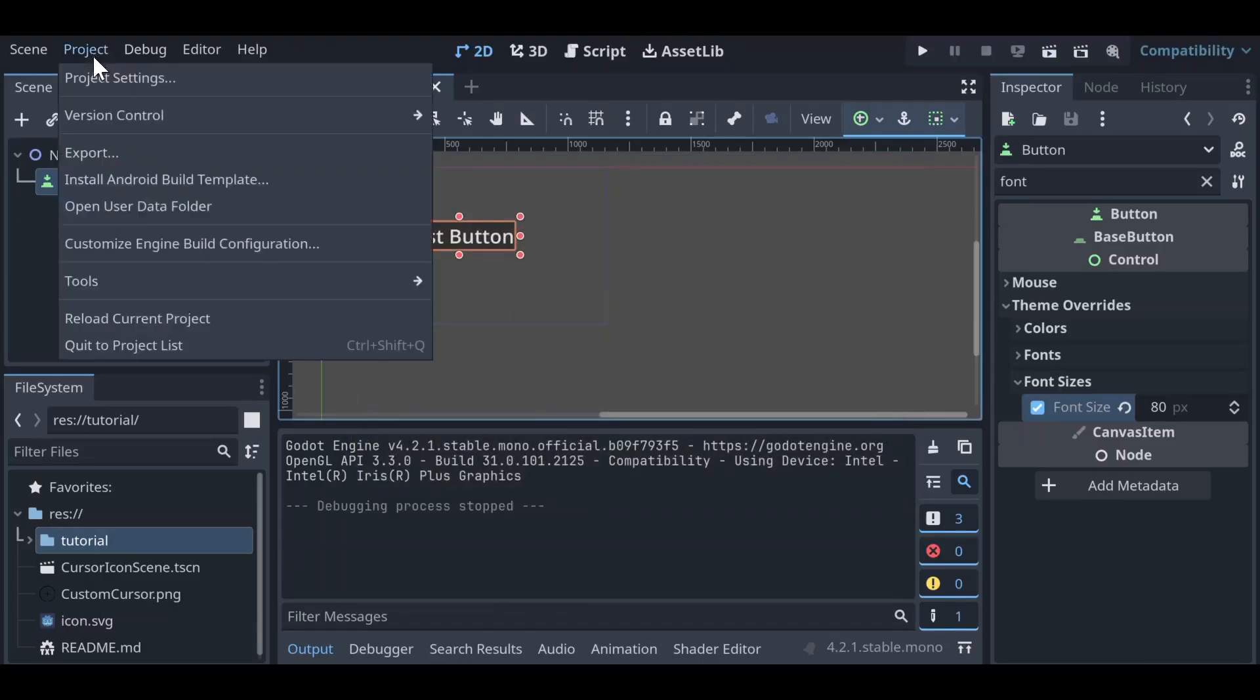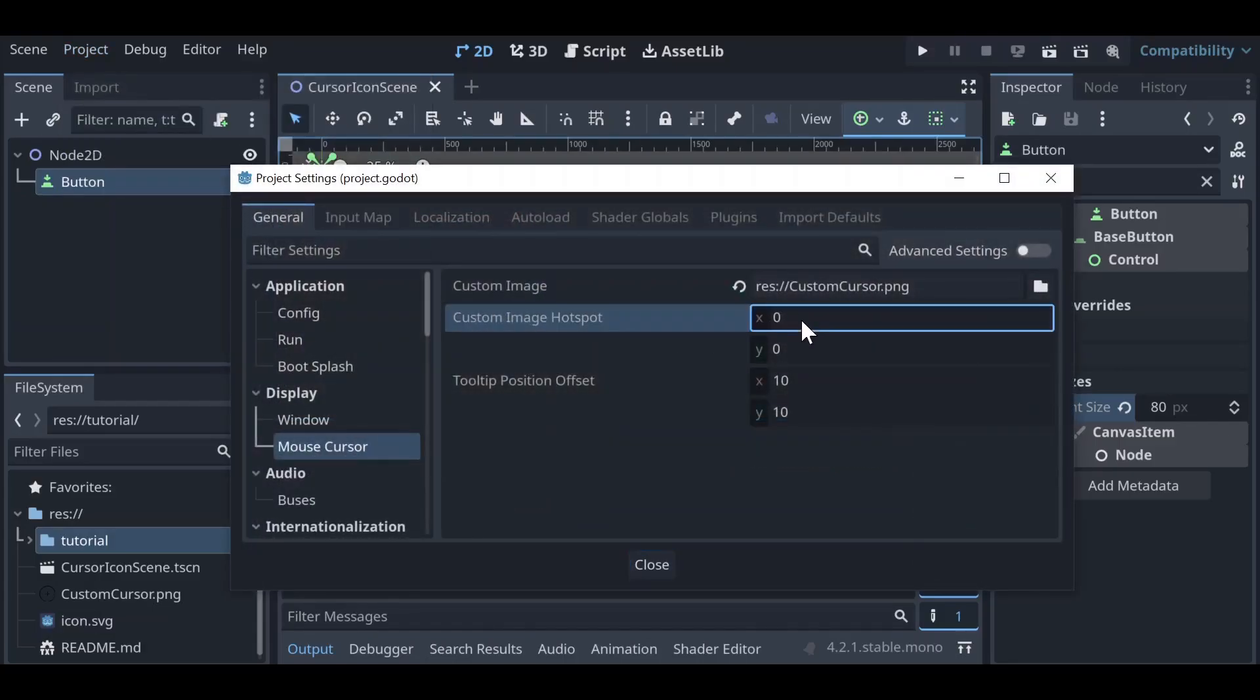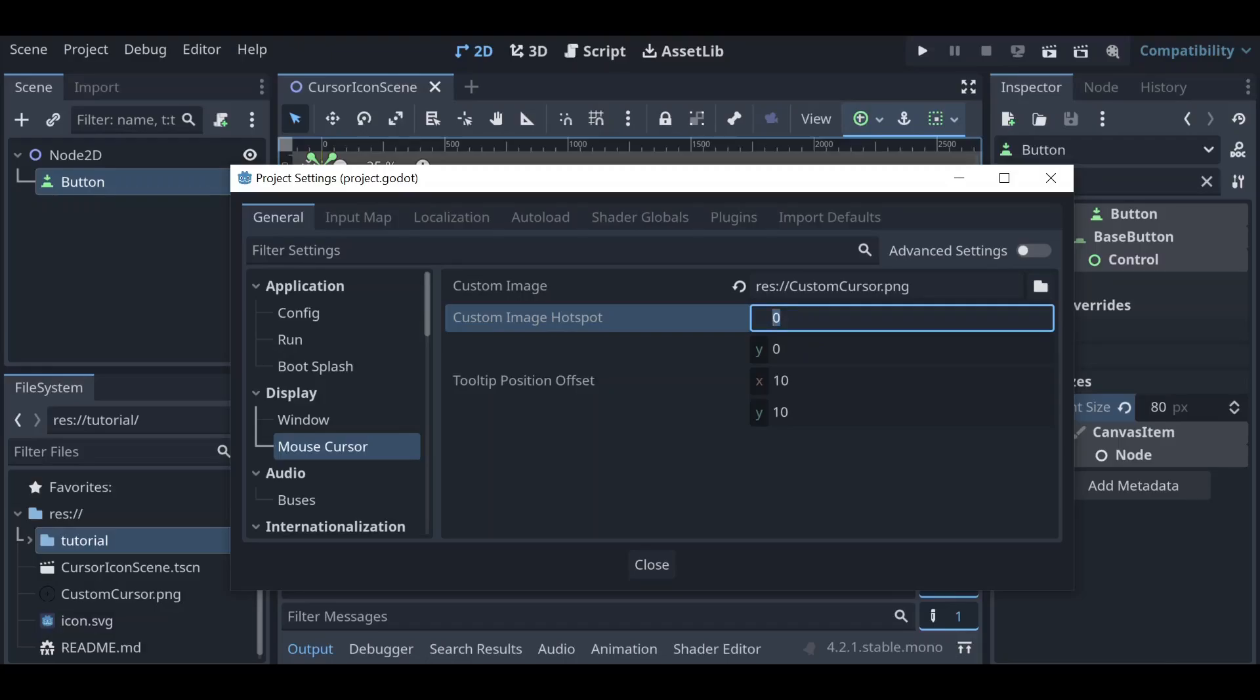So let's go ahead and go back to our project settings. Now we want to set our custom image hotspot to the center of our image, and in our instance since this is a 128 by 128 image, that's 64 by 64.